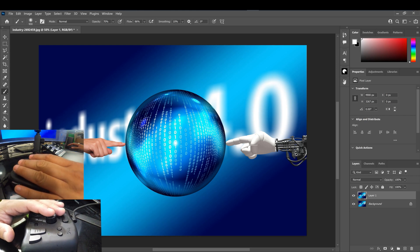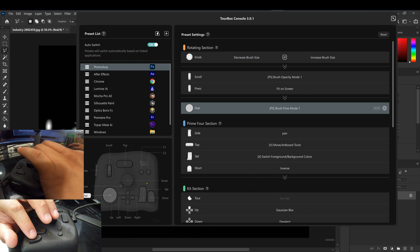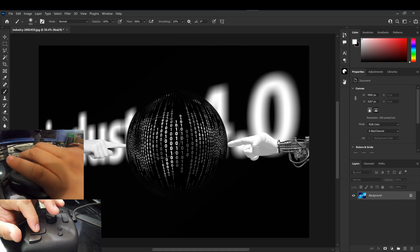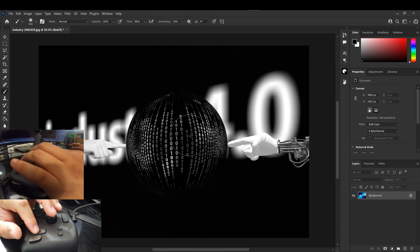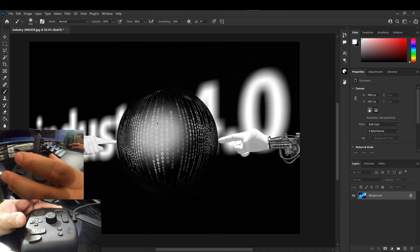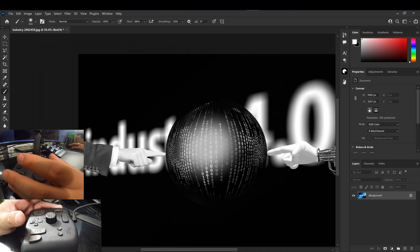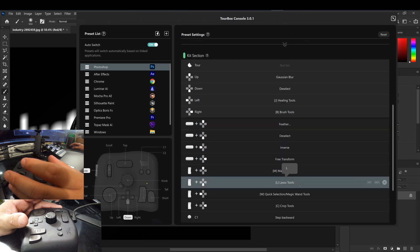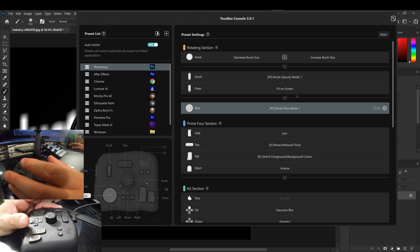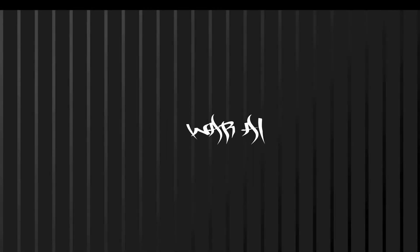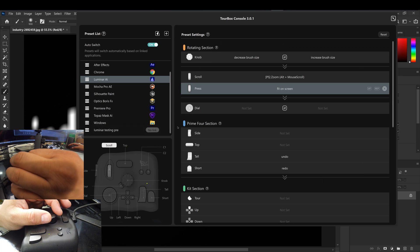It's all right here — things you switch a lot while doing something. Using the brush, I can use the tall button to switch between the X and the white. I can hold the side button to pan around. I can quickly add a Gaussian blur, deselect, and all these work depending on what you're doing. It works well and helps with workflow. If you download a preset and name it, then go to the node link.